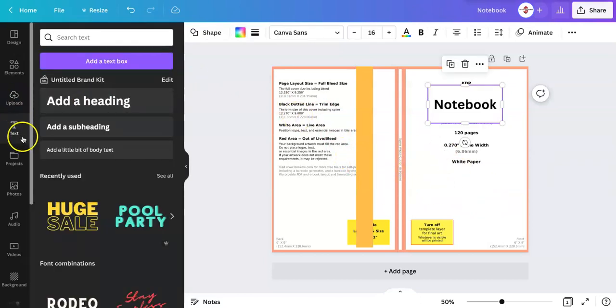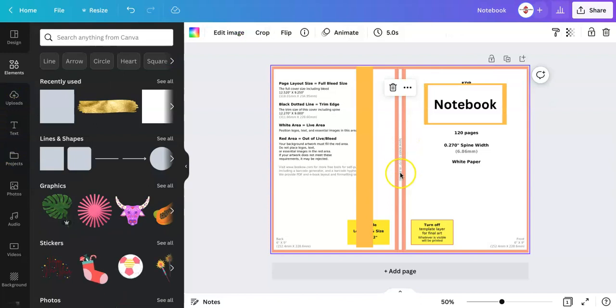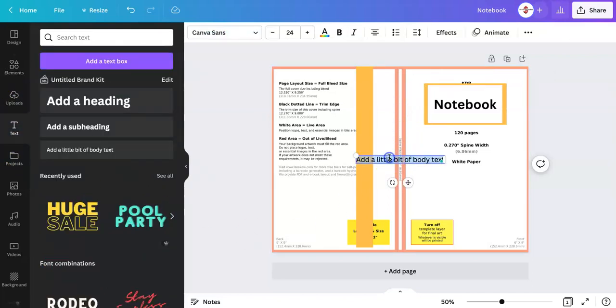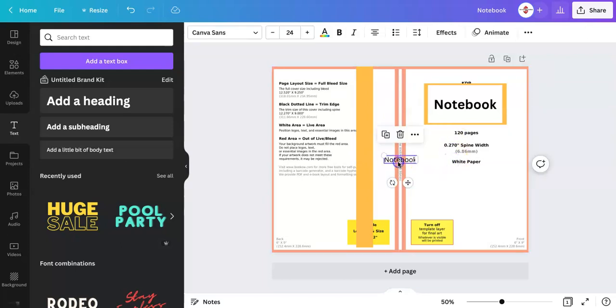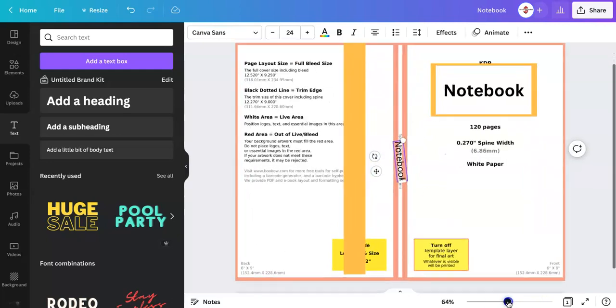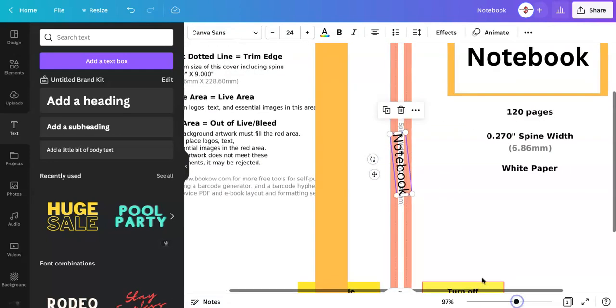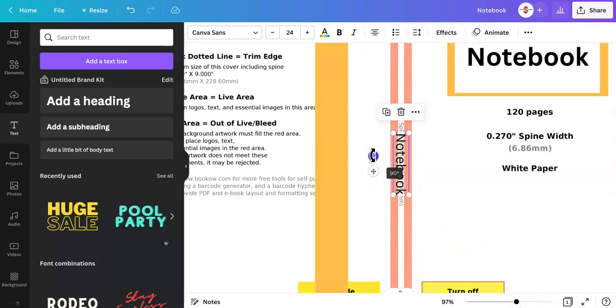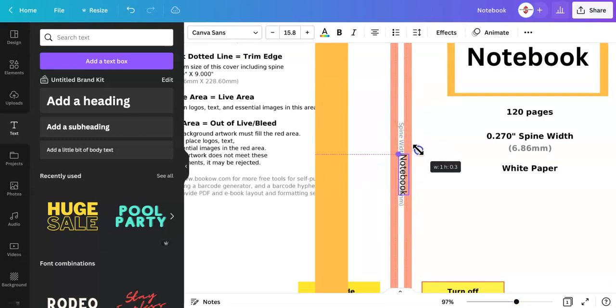You can add another box. Now if you want to put text in the spine, you put notebook. Let's shift it this way. You can zoom in. This will be within the spine. So make sure it's small enough that fits in the spine.